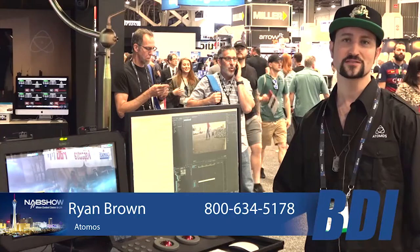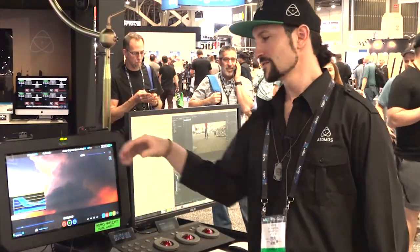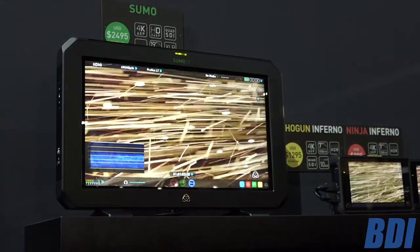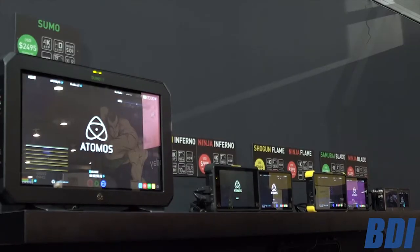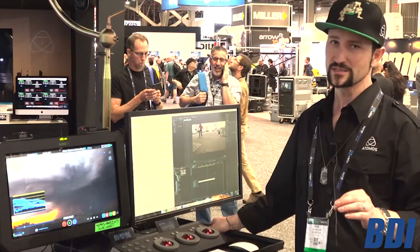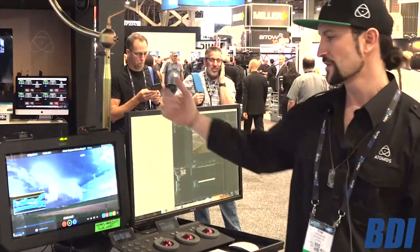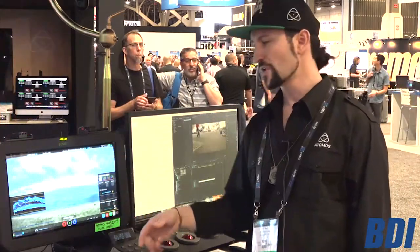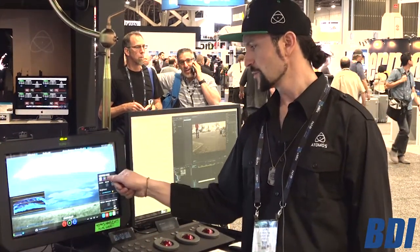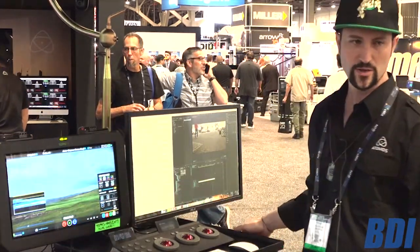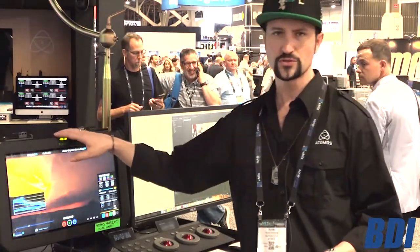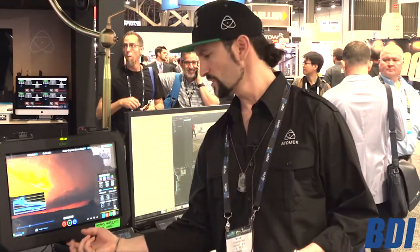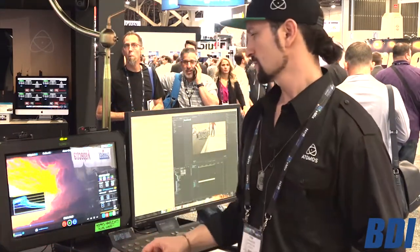Ryan Brown here on the NAB Show Floor 2017, showing the new Sumo 19 — think of it as the bigger brother with Shogun Inferno technology. On the back we have quad input up to 1080p60, split screen capability, and full Atom OS. In Atom HDR mode you can see the extended range. It features 2.1 speakers, a sub on the back, and quarter-twenty mounts for attaching cameras or other devices.